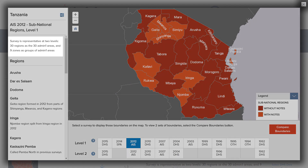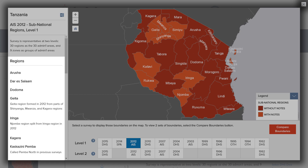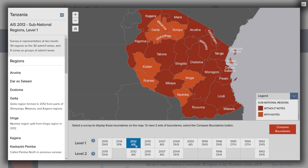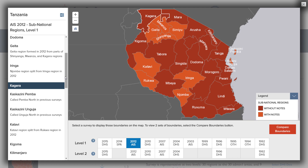The label below the notes column gives the country-specific name for the level displayed on the map. For the Tanzania 2012 AIS, we see that Level 1 corresponds to the Admin 1 areas, which are called regions in Tanzania. Level 2 corresponds to groups of Admin 1 areas, which are called zones in Tanzania. The left sidebar also lists the names for each DHS region and any special notes about the region, including alternate names or information on how the area changed from previous surveys. The note below the Gator region explains that it was formed in 2012 from parts of the neighboring Shenyanga, Muwana, and Kagara regions.